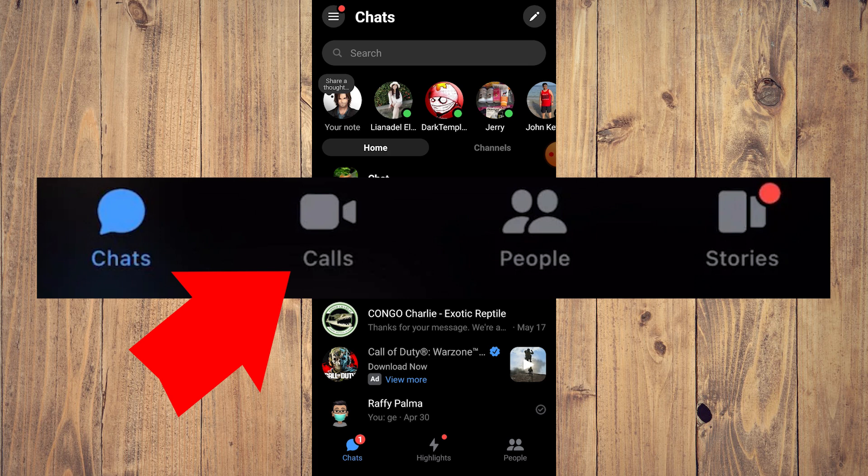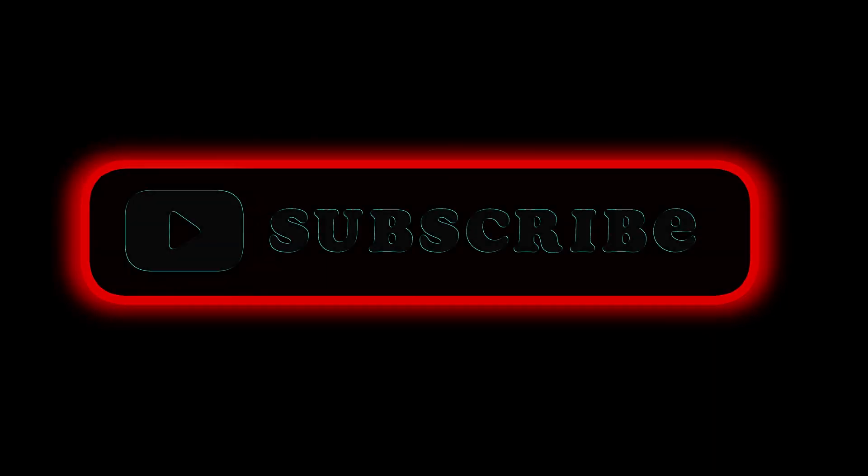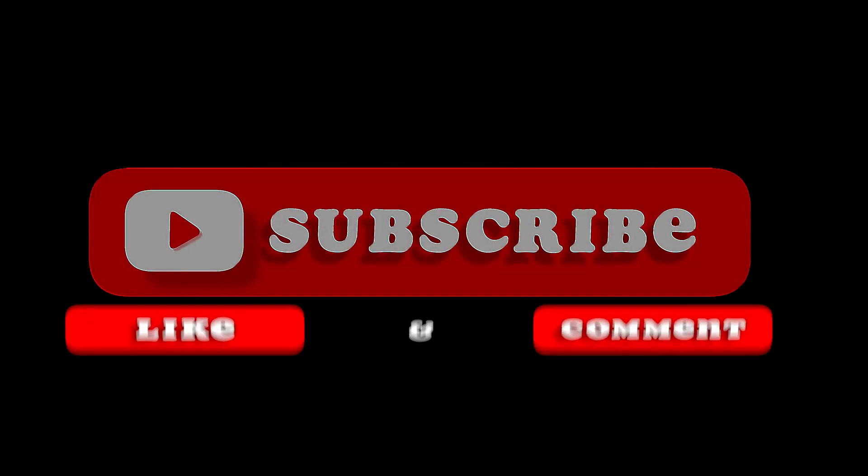So that's pretty much it. That's the video. Hope you liked it. Like, comment, share, subscribe, ring that bell. I will see you on the next one.